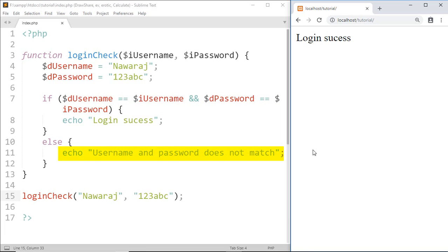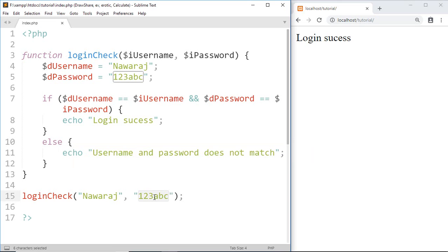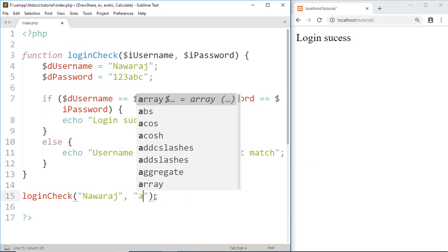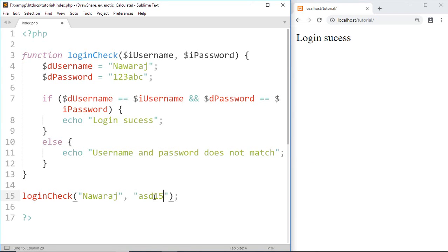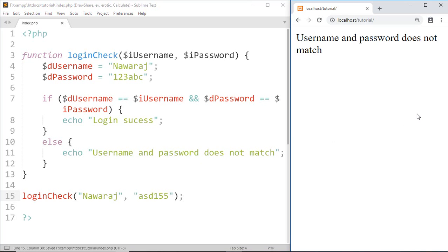Else it prints 'username and password does not match'. So if I give wrong login details then the output will be different — and we got: 'username and password does not match'. If you have any questions on this tutorial, let me know in the comment section below, and I will see you in the next tutorial.